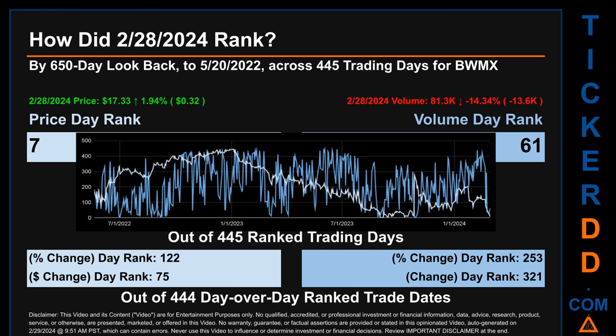The line graph overlays price and volume daily ranking as shown respectively in light versus dark blue across those target trading days. In this view, essentially the dips are good whereas the spikes are bad. The price's day-over-day percentage change of 1.94% on February 28th, 2024 had a day rank of 122, while its dollar difference of 32 cents had a rank of 75. Volume percentage change and difference were ranked respectively at 253 and 321.